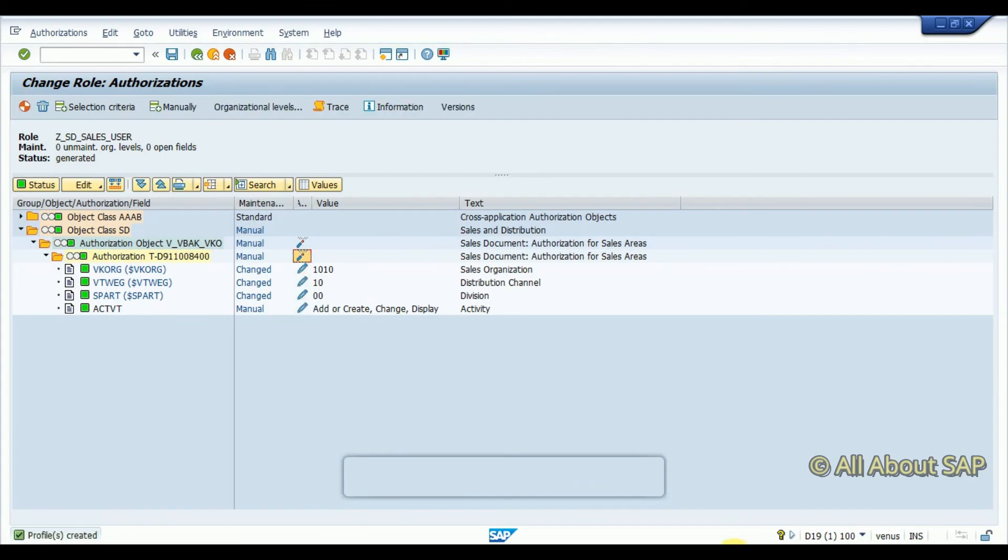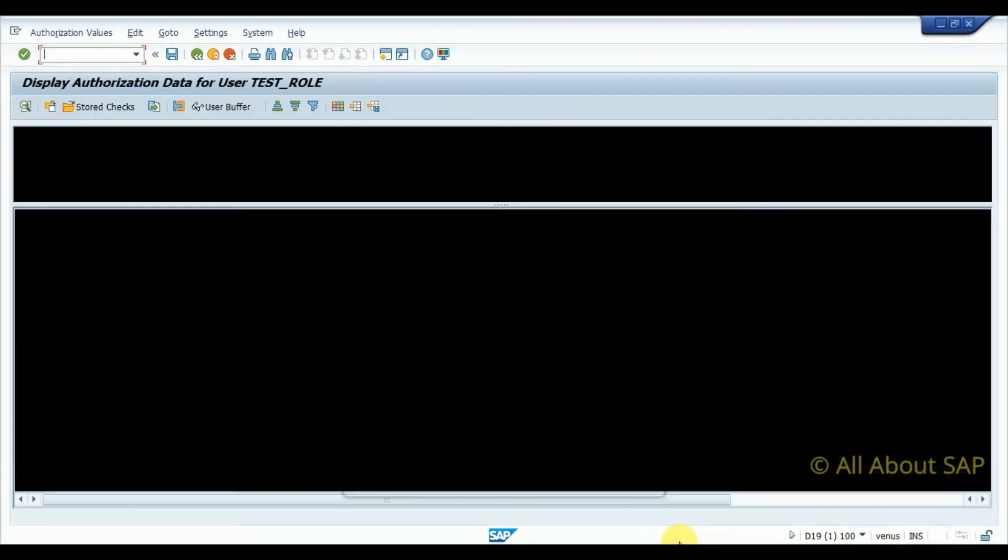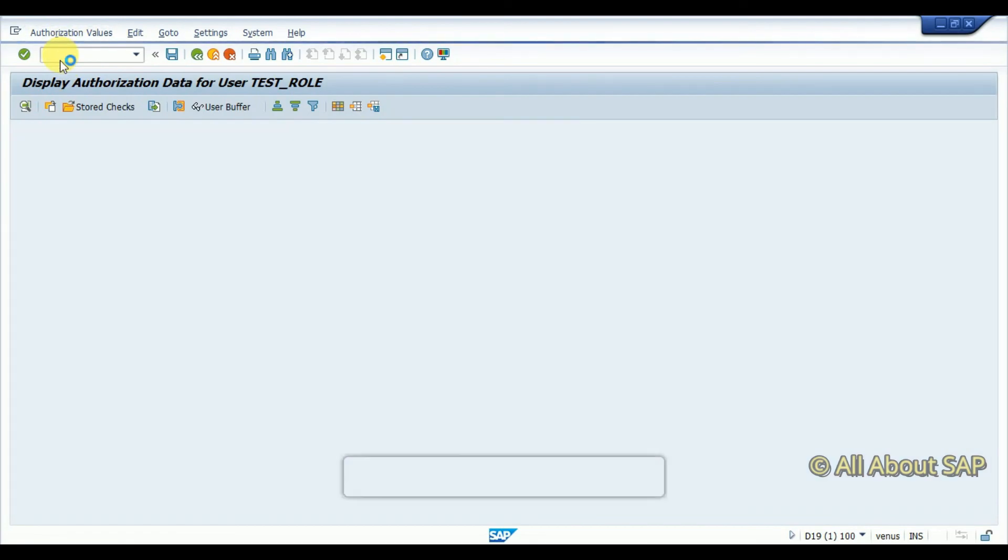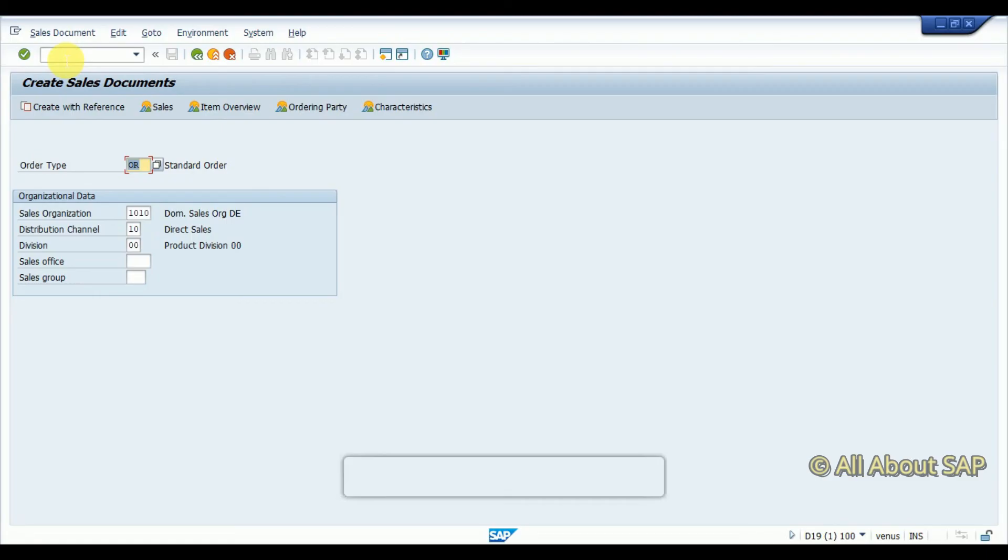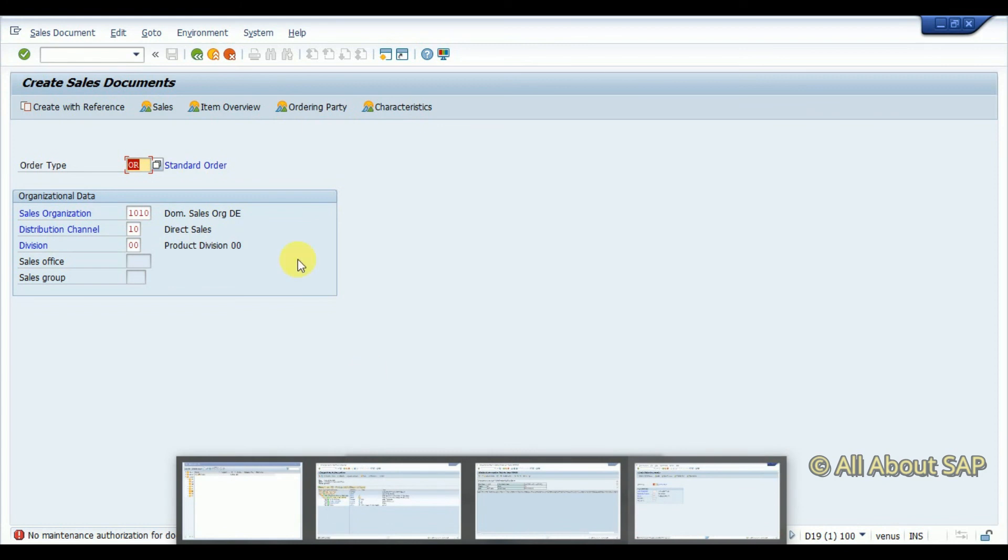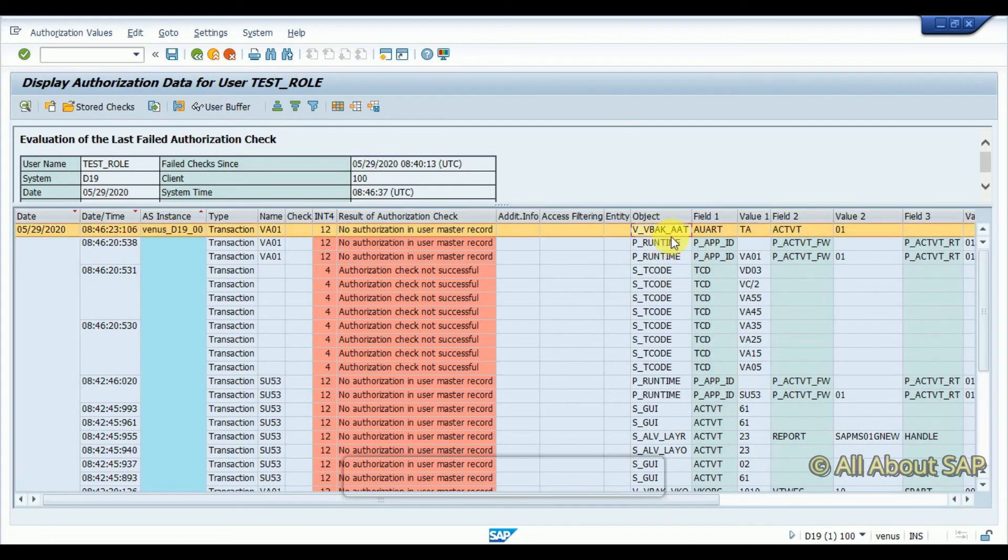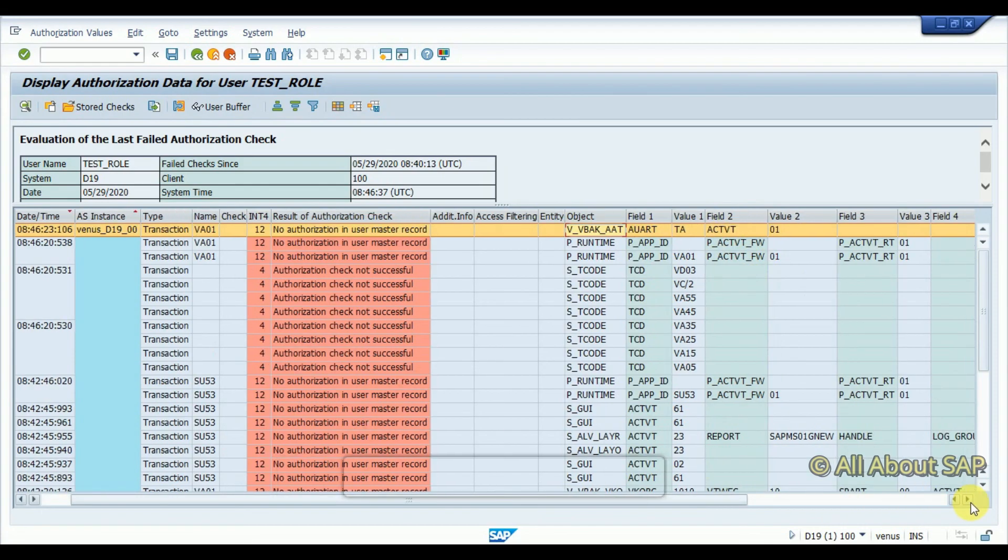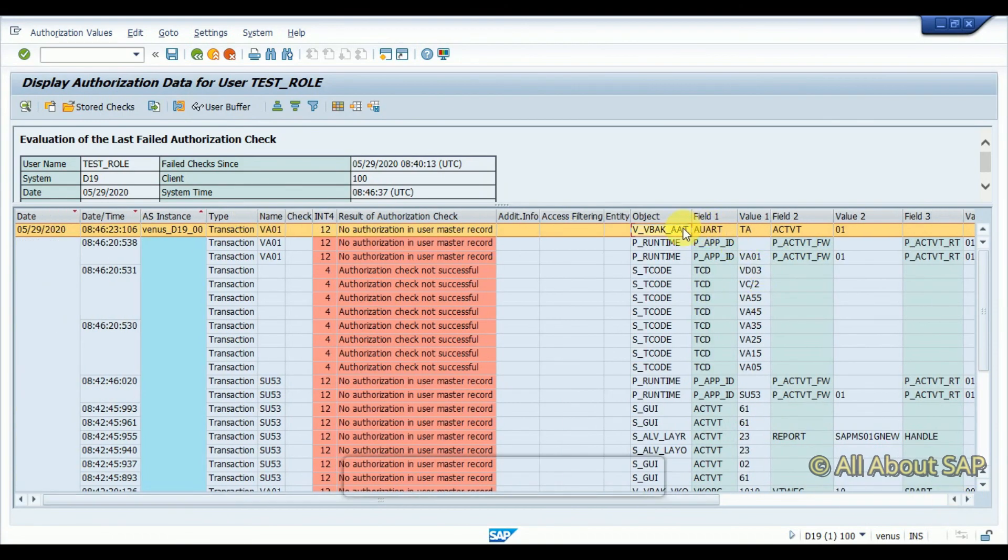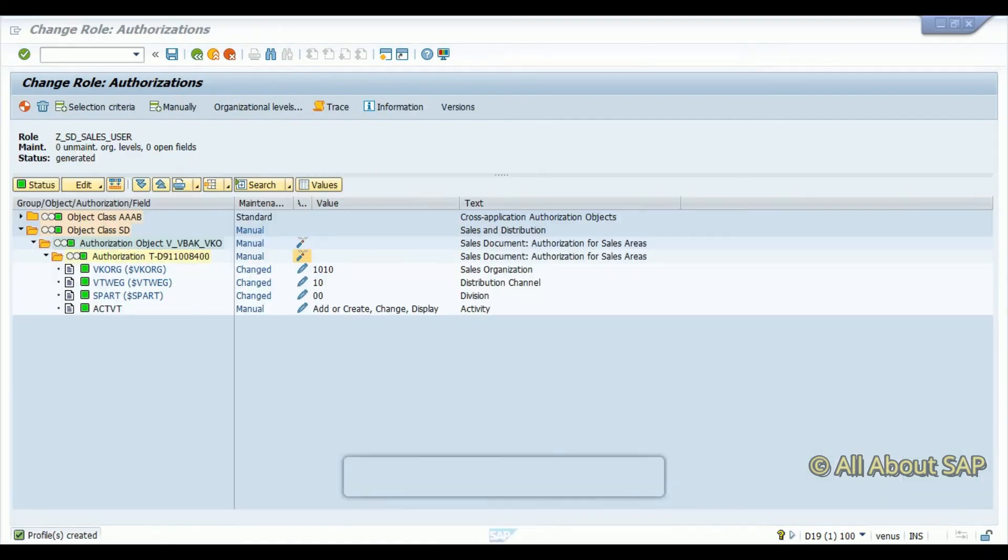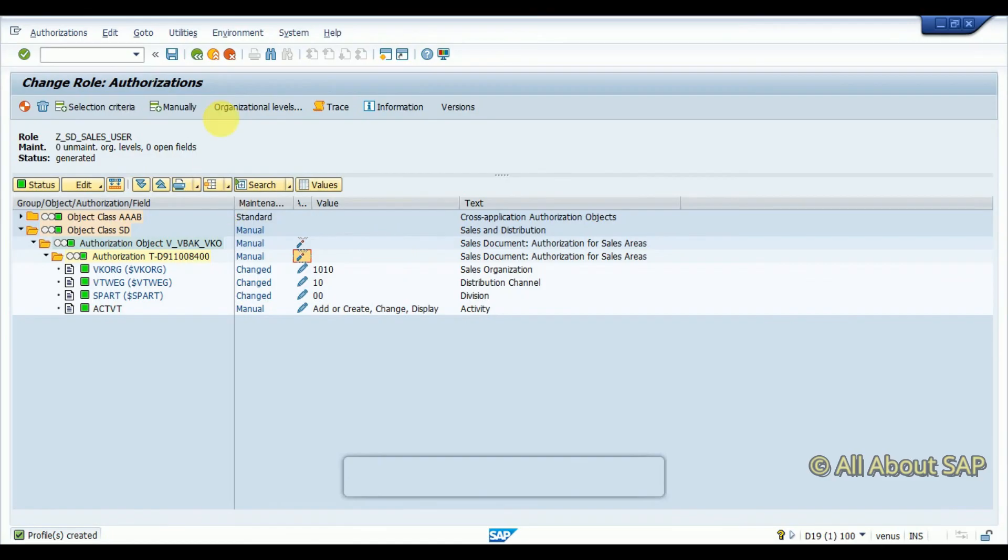So it is generated. Then I am going to go for again VA01 transaction. Now I got one more issue with document type, so same thing I am going to go again. So I got this authorization object for document type.